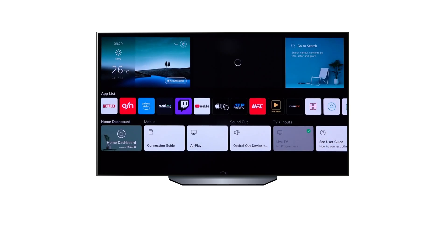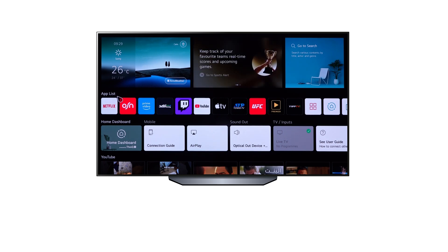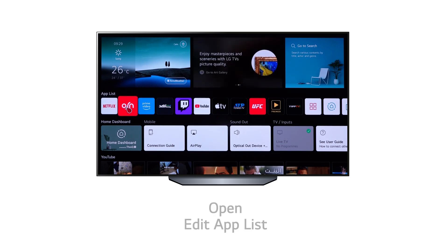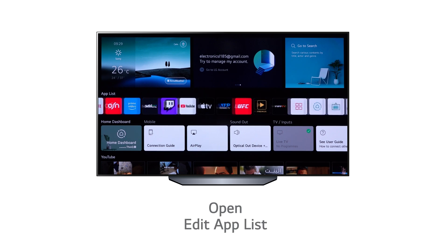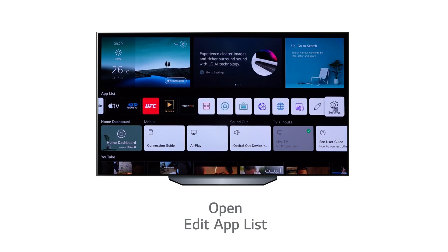The second row down on the main menu screen contains a list of all the TV apps. These can be opened with a single click. If you would like to edit your app list, simply scroll to the right of the apps list and click the Edit App List button.